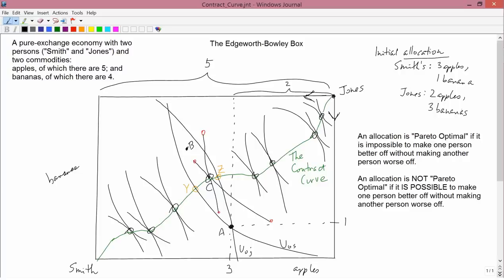Direct your attention to the typewritten definitions on the right-hand side of the screen. The first defines Pareto optimal — named after early 20th century Italian economist Vilfredo Pareto. An allocation is Pareto optimal if it is impossible to make one person better off without making another person worse off. The negation: an allocation is not Pareto optimal if it is possible to make one person better off without making another person worse off.